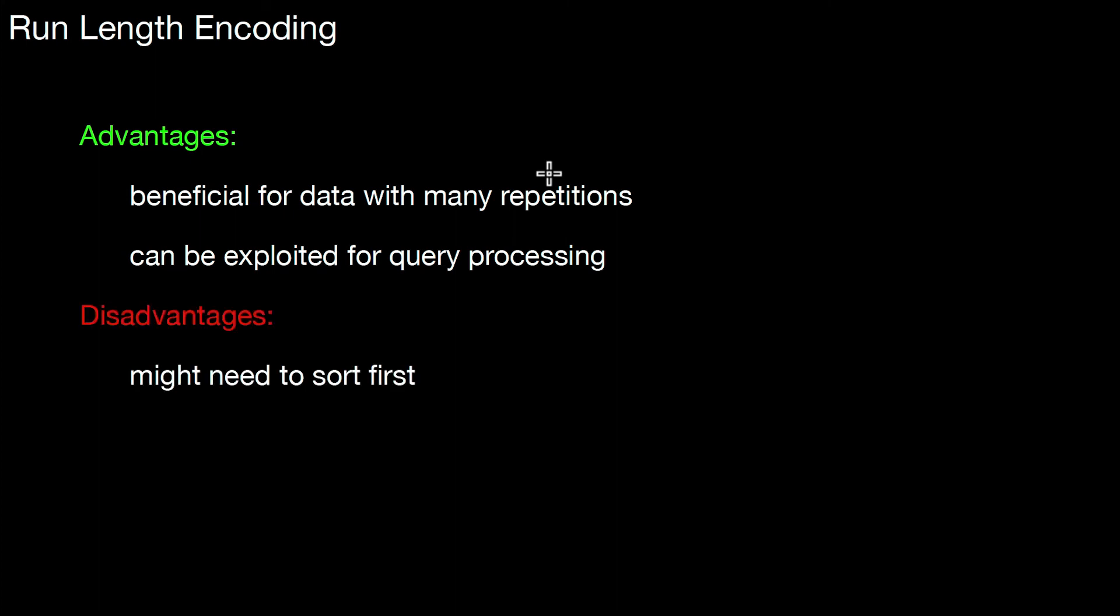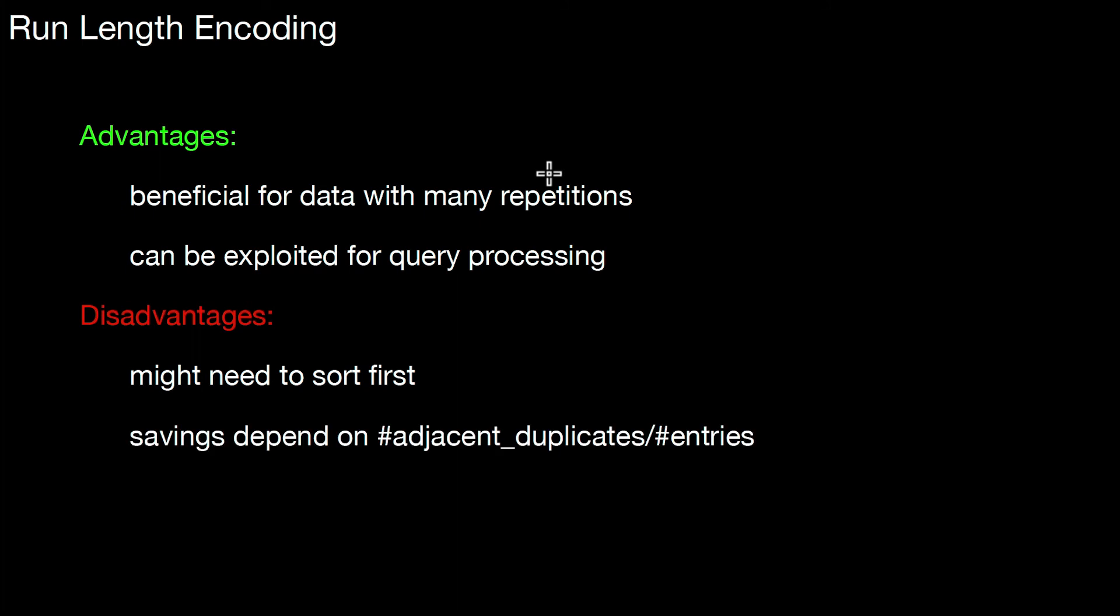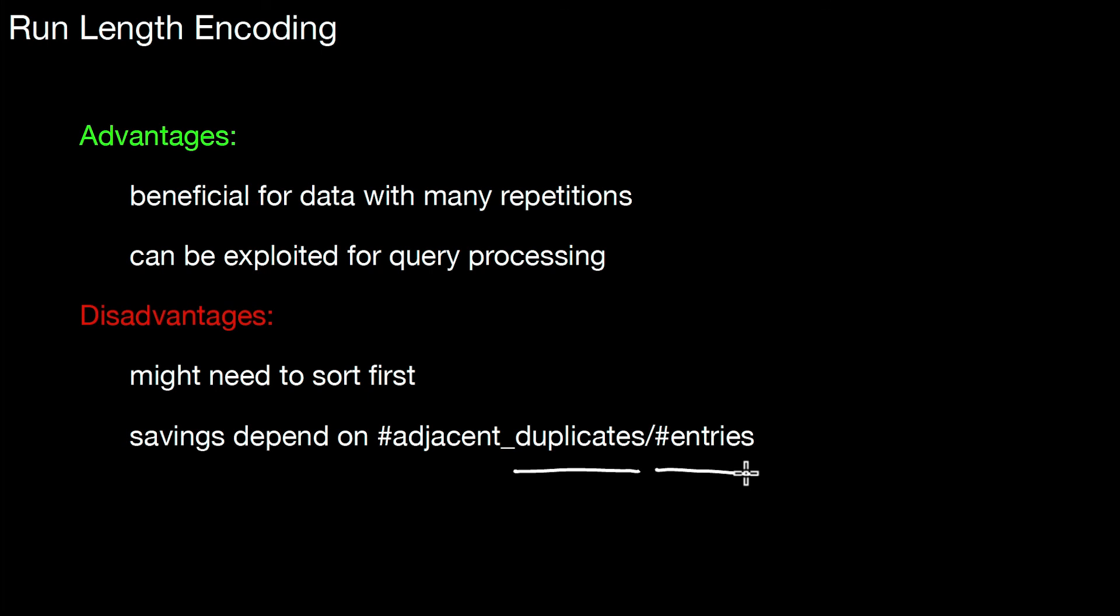Disadvantages are, you might need to sort first. You might need to sort your table, be it on a single column or on multiple columns, using the lexicographical sort order, in order to get those sequences of repetitions. Having repetitions alone is not enough if the repeated values are scattered all over the table. They have to be adjacent in order to make use of run length encoding. And then we have something similar as in dictionary compression. The savings depend on the adjacent duplicates over the number of entries. Here, those duplicates also have to be adjacent. Otherwise, run length encoding doesn't pay off.